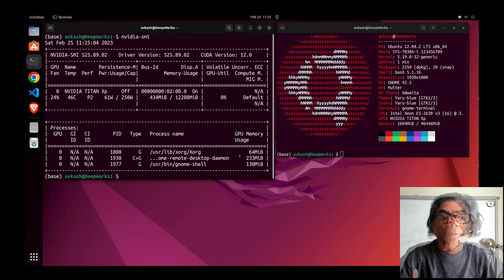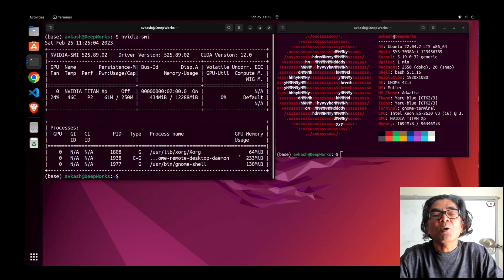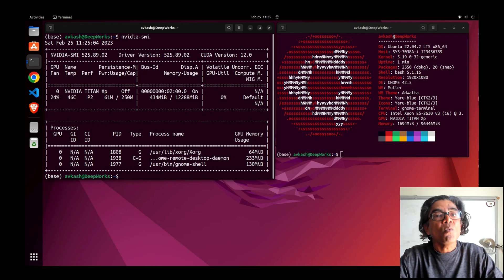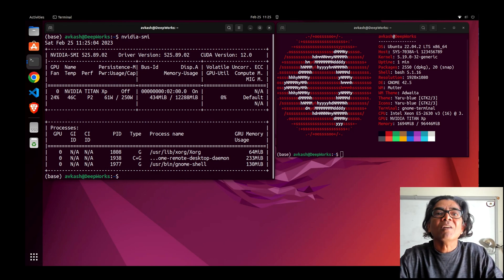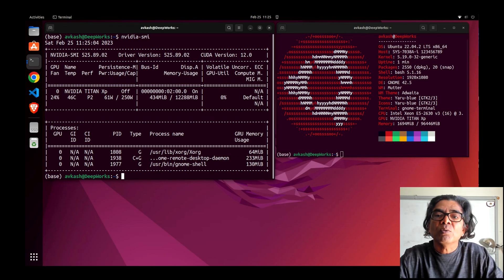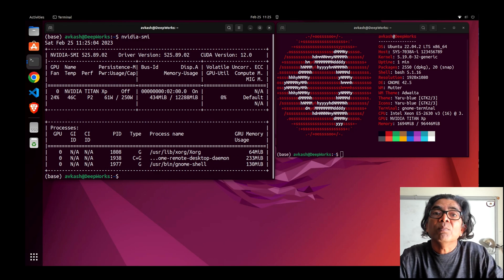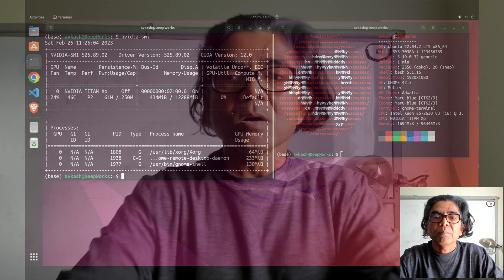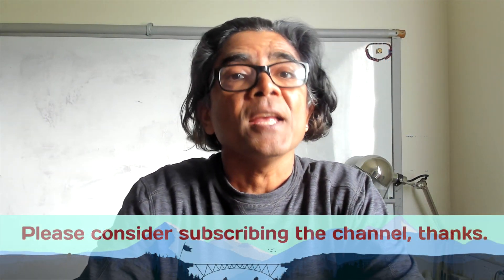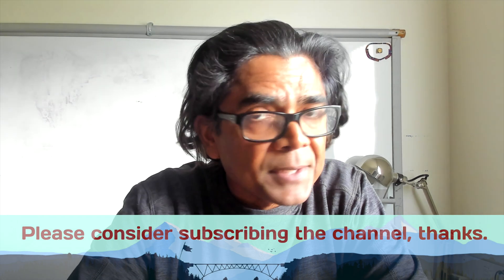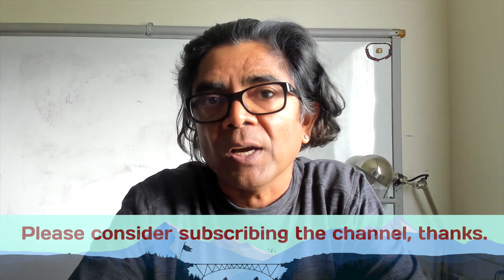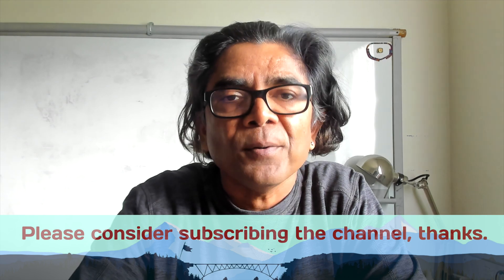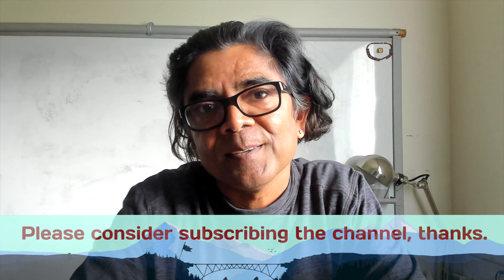That's all you really need in order to get the Nvidia display driver, the latest one, working on your Ubuntu 22.x machines. That's all I had for you in this video. I hope you have enjoyed the content. Thank you so much for your time, and I'm looking forward to seeing you in my next video. Until then, thank you so much.